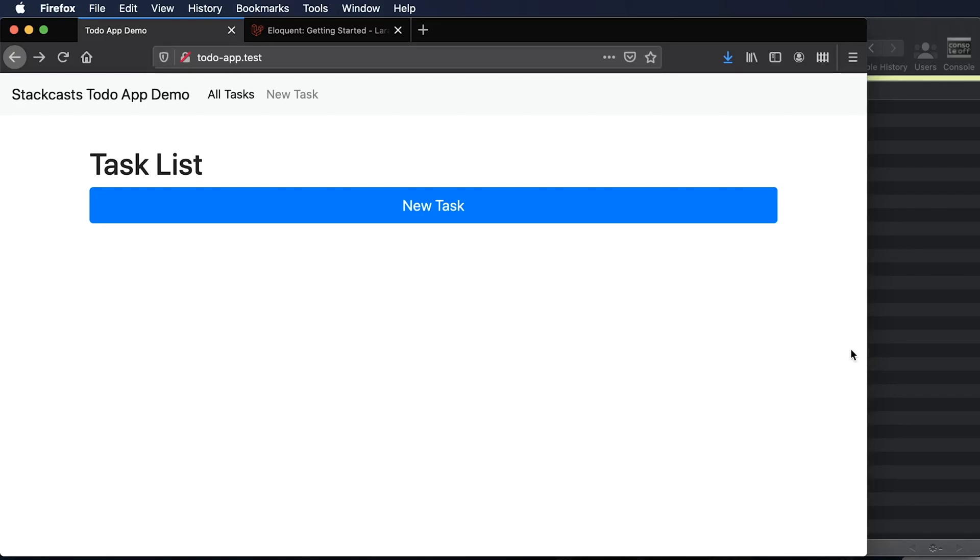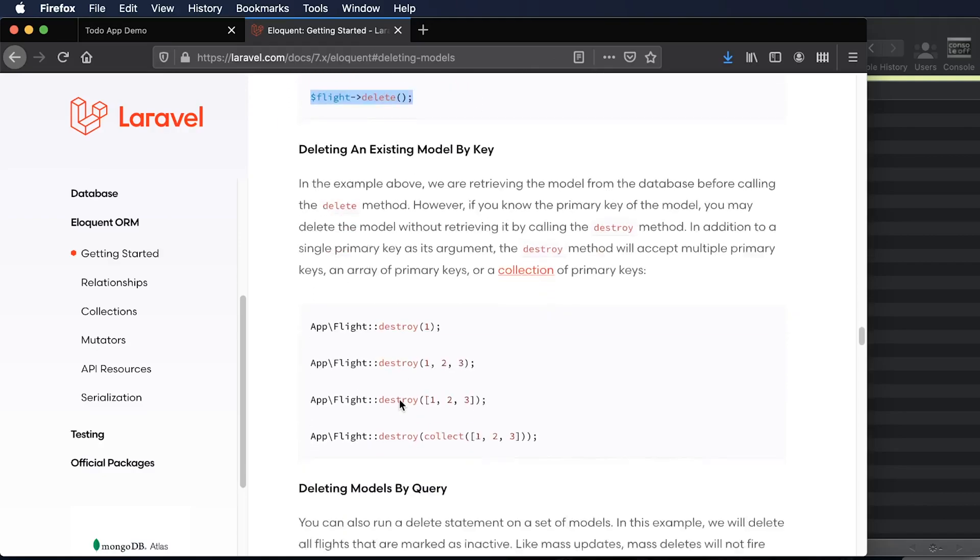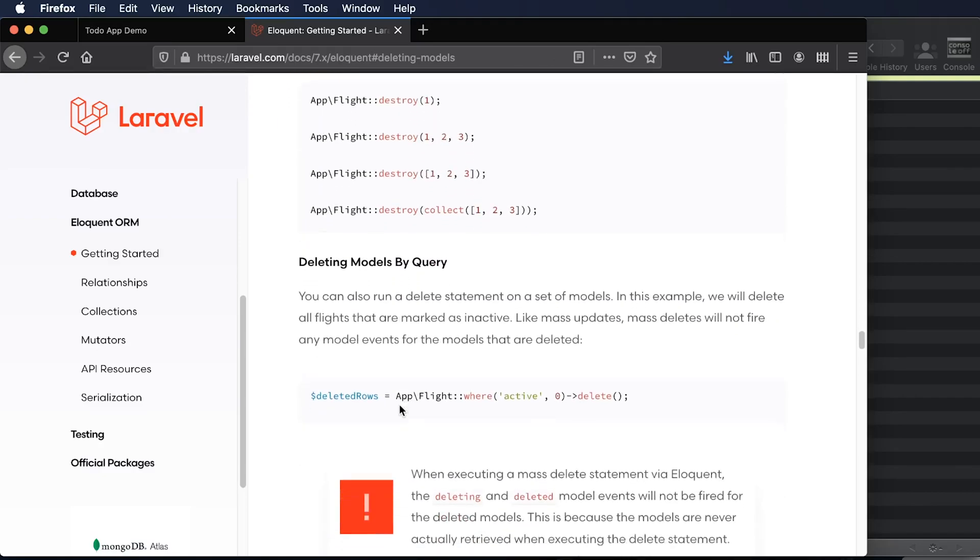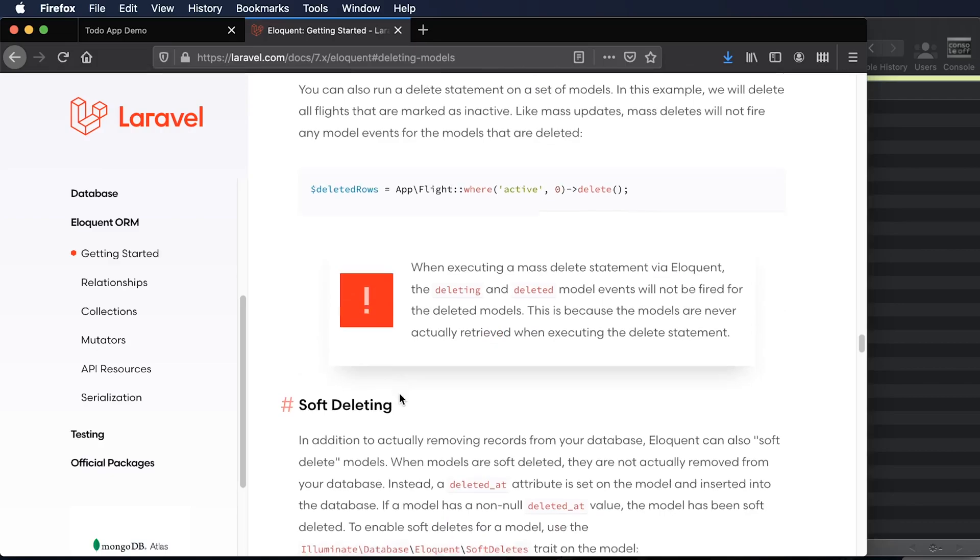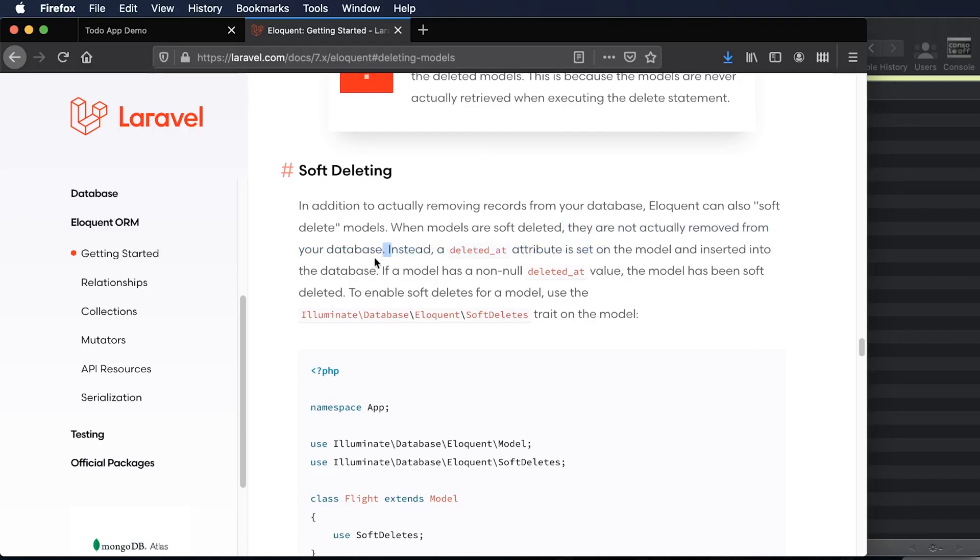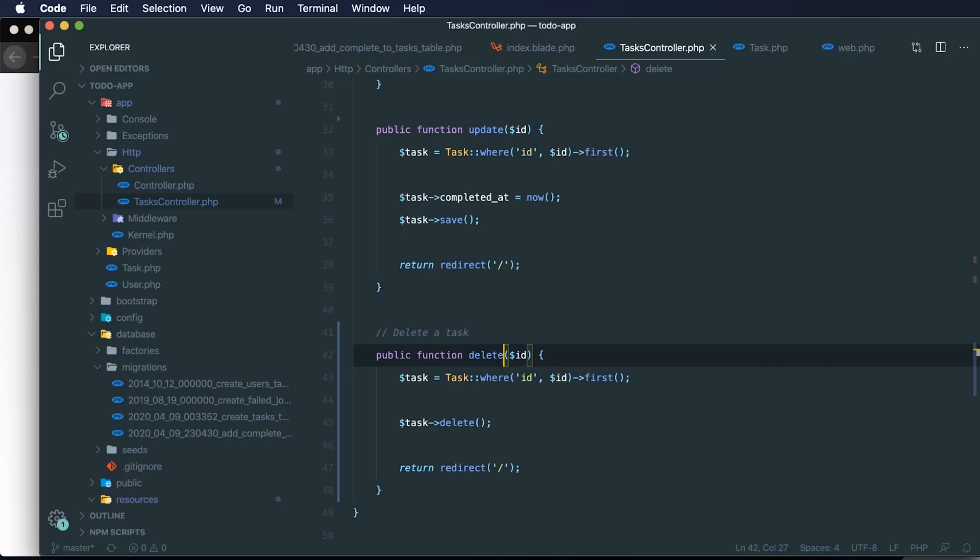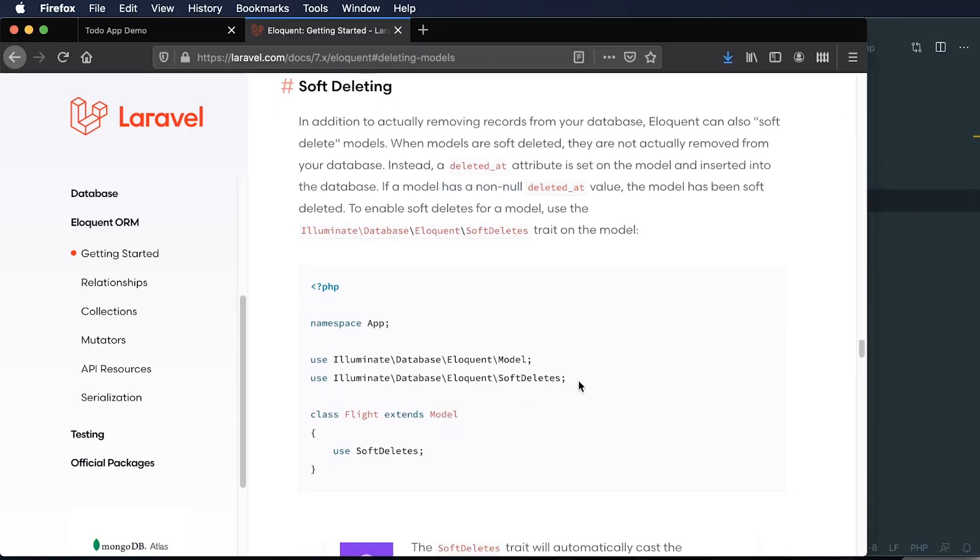One thing that we could do is we could actually use what is called a soft delete. So if we scroll a little bit further down in the documentation under deleting eloquent models, we can see that Laravel also allows us to do a soft delete on a model. And when a model is soft deleted, it's not actually being removed from the database. Instead, we're adding a deleted attribute on the model. And we're inserting that deleted column into the database. If a model's deleted at value is not null, the model is going to be soft deleted. And all we have to do to do that is add a new trait. As we can see here, we just need to add a new trait of soft deletes.